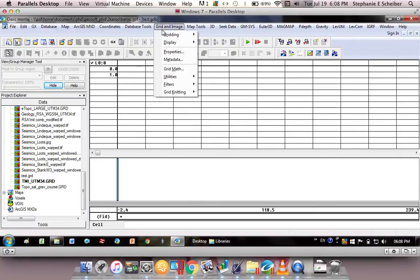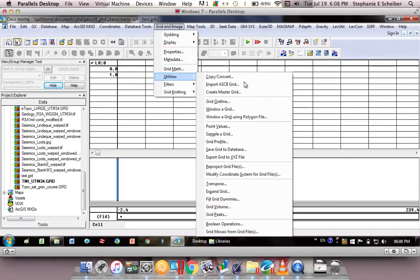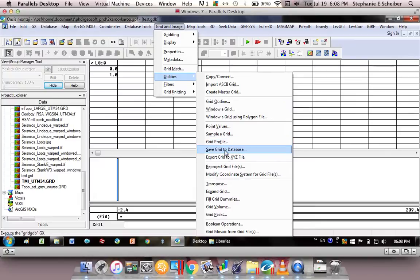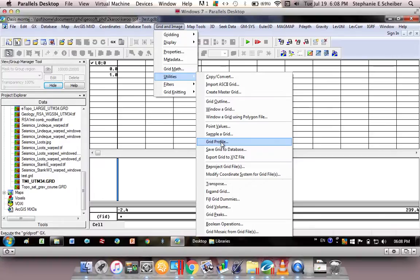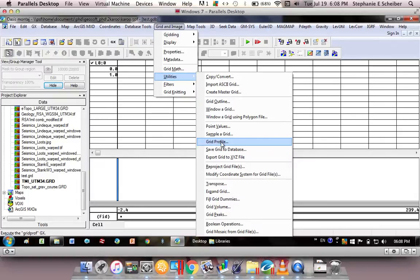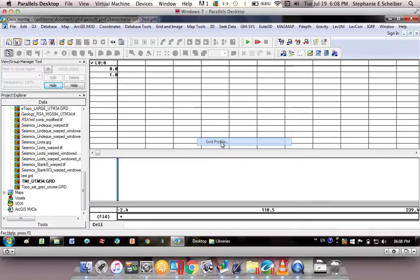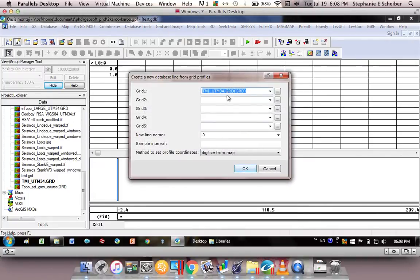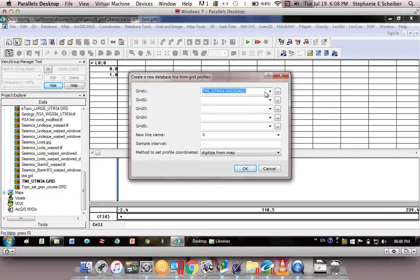Then I'm going to go Grid and Image Utilities and Grid Profile. The grid profile literally you would click twice to extract the data along a profile, but we're going to create really short profiles and it should just give you one data point. Then you'll know what that value is at that data point and that's the point at which you want to collect a sample. So grid profile - it really doesn't matter what grid you use because you don't actually care what the grid values are, you just want the X and Y values, so I've just chosen the magnetic grid.